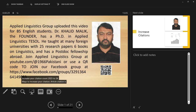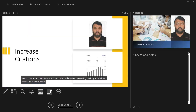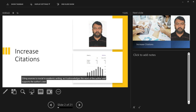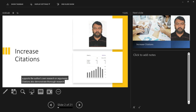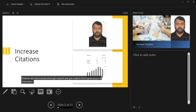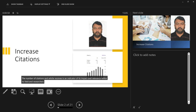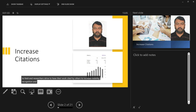Article citation is the act of referencing or citing a published article in academic works such as research papers, books, or articles. Citing sources is crucial in academic writing as it acknowledges the work of the author and supports the author's own research or arguments. Citations also demonstrate thorough research and give credit to the original source of information. The number of citations an article receives is an indicator of its impact and relevance within its field, and researchers strive to have their work cited by others to increase visibility, recognition, and potential collaboration opportunities.